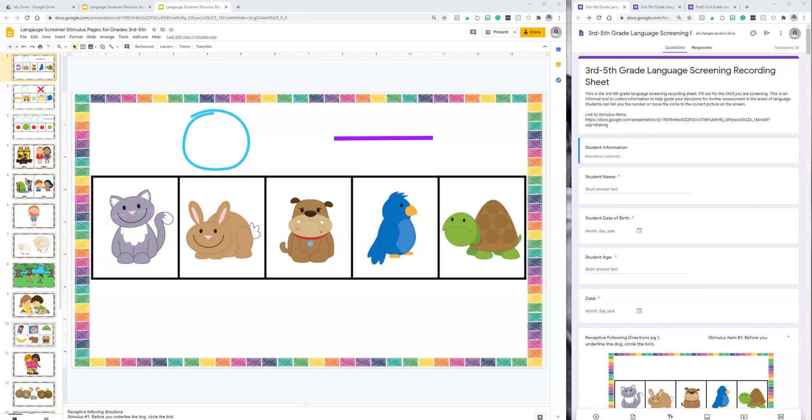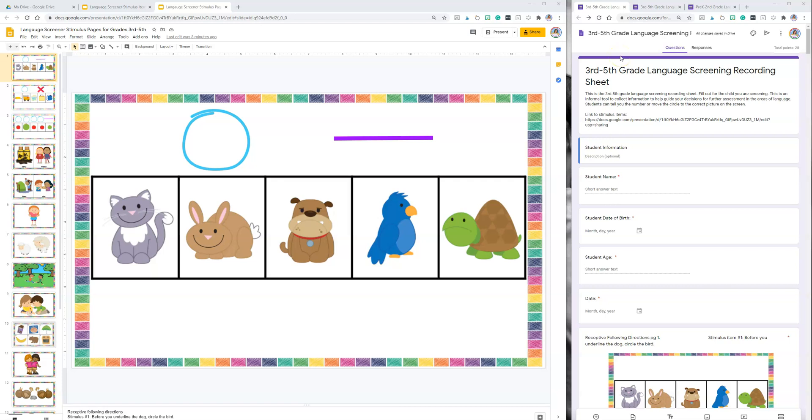You can print those up and use in person with the student while taking data using the Google form on your laptop or your iPad. You can pull the Google slides up on your iPad from the Google Slides app and then take data using the form on your laptop, or you can use the paper and pencil items in your PDF download. Maybe you're just projecting these slides and taking paper and pencil data, but if you want to do it digitally all the way, this is how you would do it.